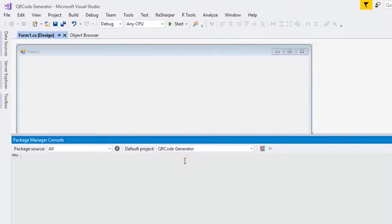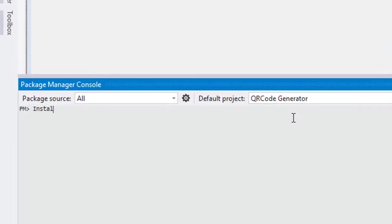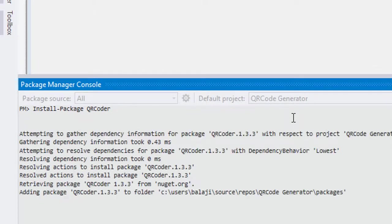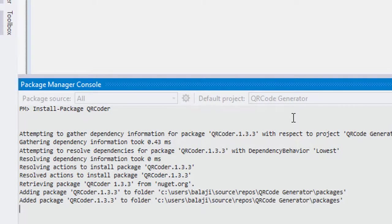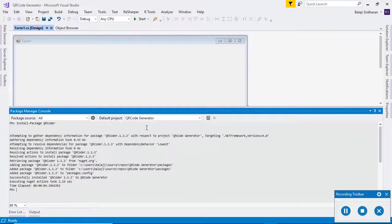Then type Install-Package QRCoder. This Install-Package command will search for that QRCoder package and then it will install the latest version of that library.